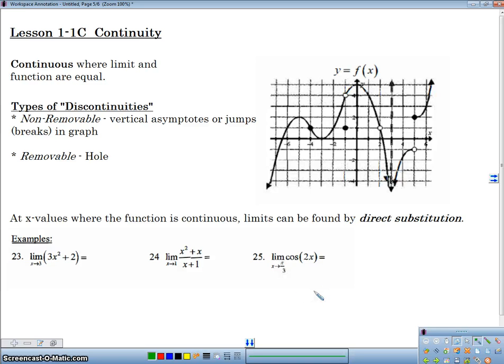Hey guys, Mr. Mises here, and we are on number 3, 1C, continuity. We're looking at BC Calculus lesson 1C, and we're talking about continuity today.